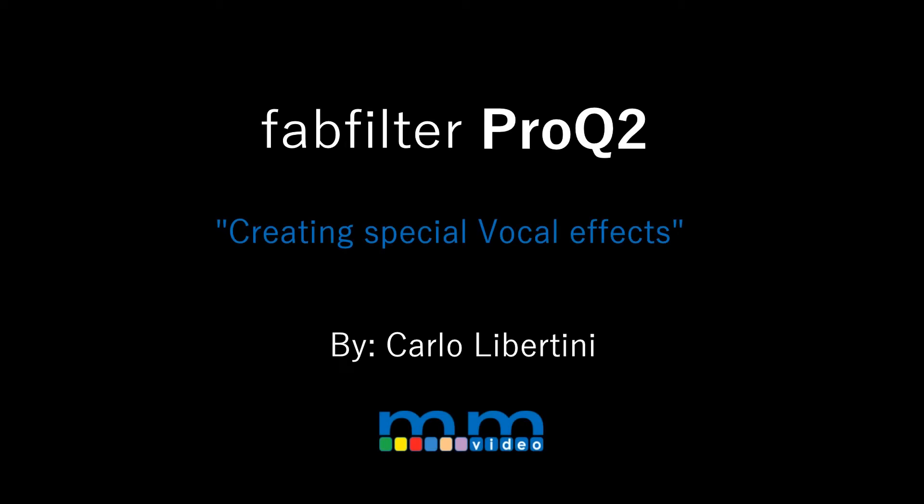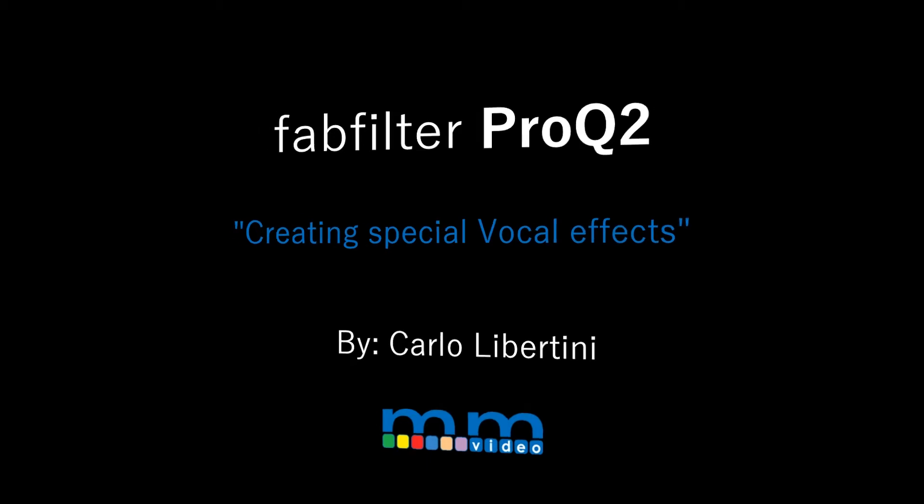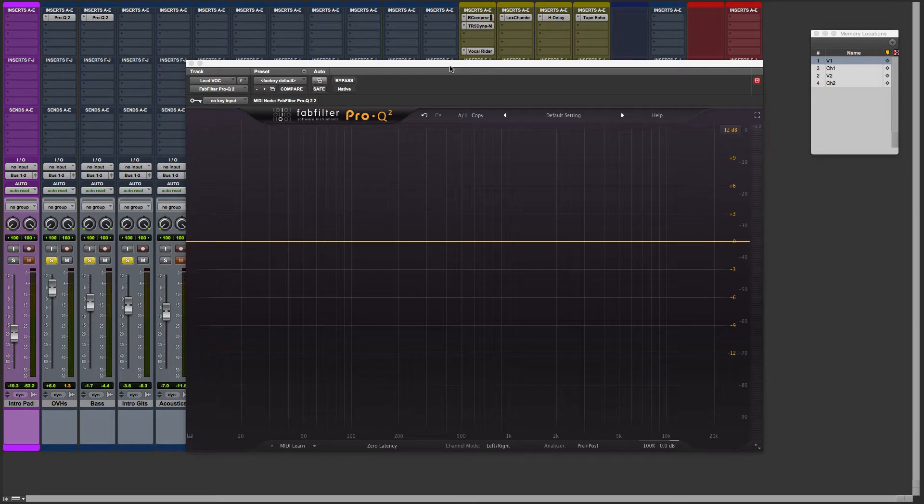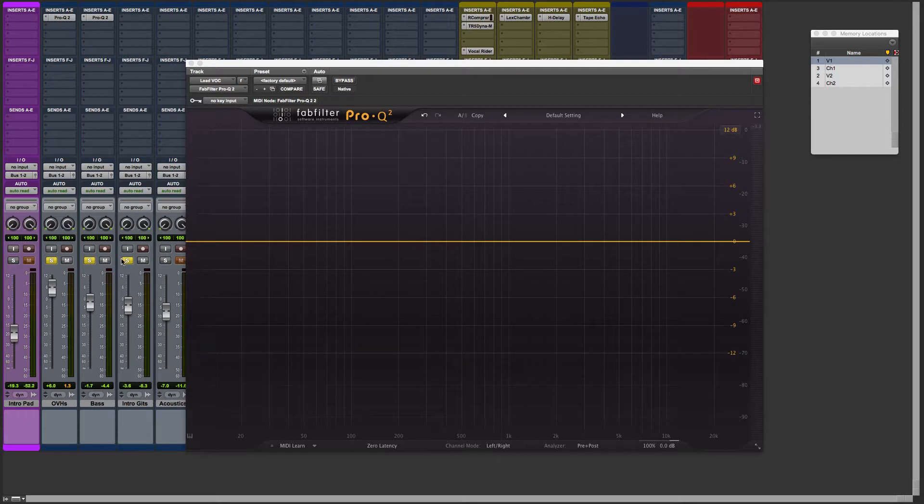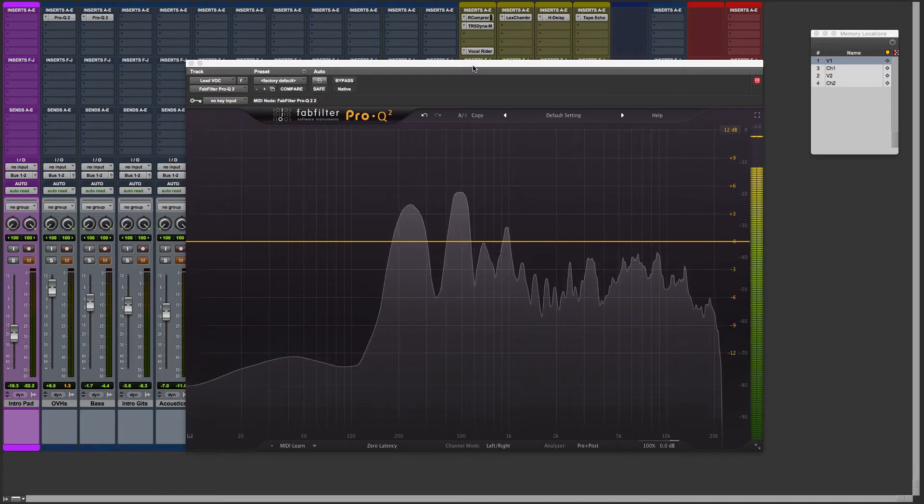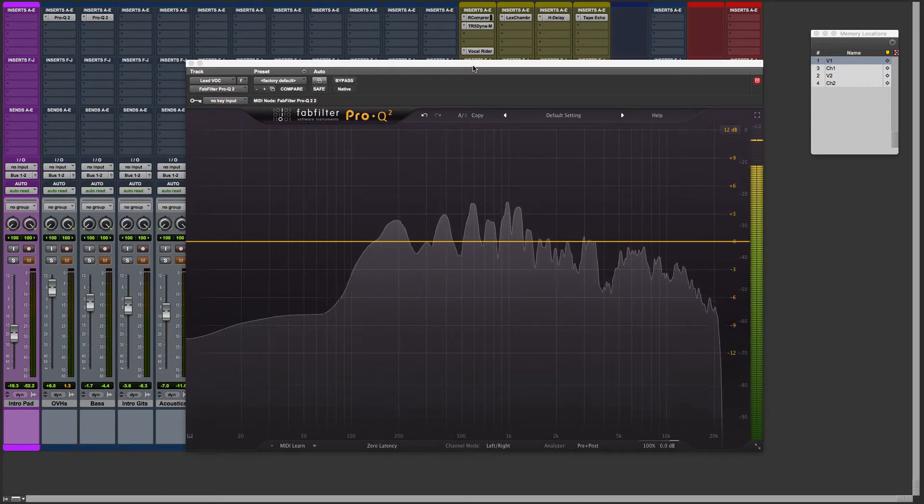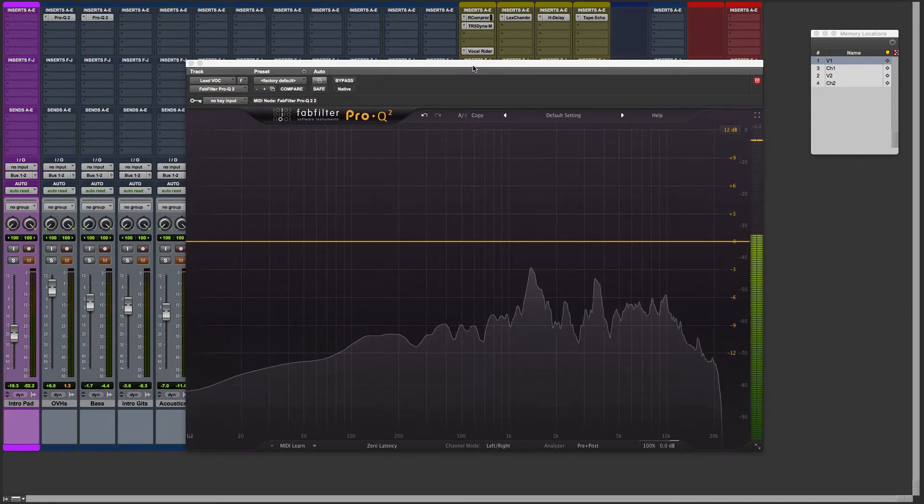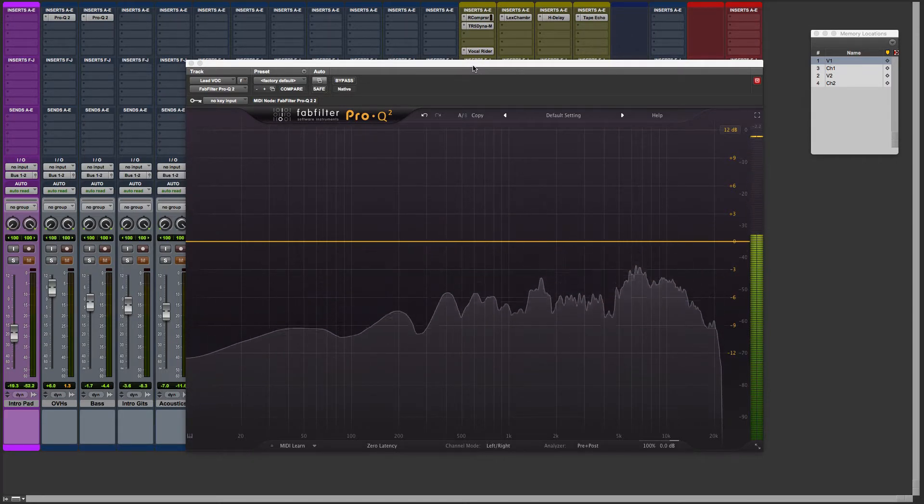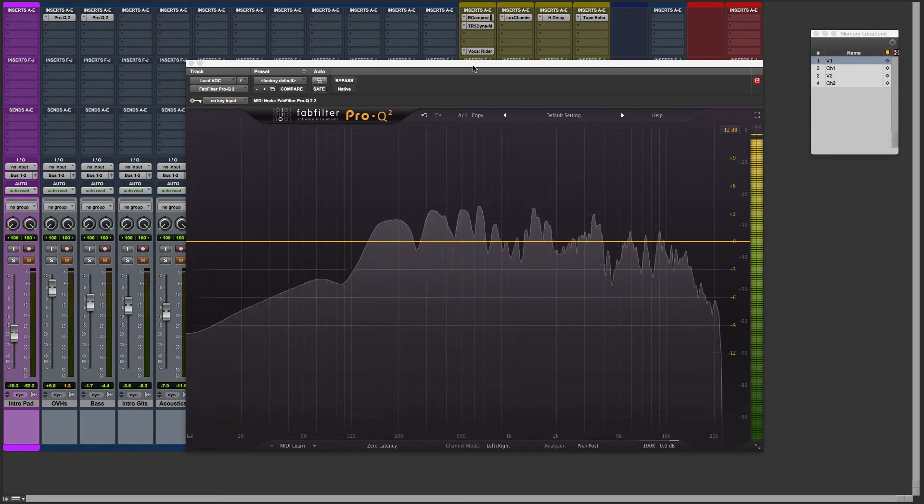Hey everyone, in this video I'm going to show you how to use FabFilter Pro-Q2 to create a particular kind of effect in this song. We're going to use it as a creative tool, especially on the lead vocals. Let's take a listen to our lead vocal here. Let me un-solo these and take it from the top. In that special moment that comes between the dusk and the dawn.